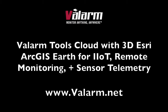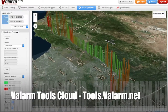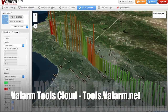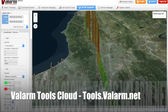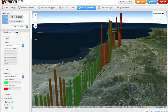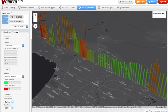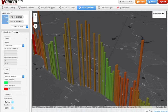Howdy! This is Edward from Valarm. You'll see in this video how to use Valarm Tools Cloud's 3D mapping feature, so you can visualize and analyze your industrial IoT sensor information in three dimensions. We've implemented 3D into tools.valarm.net using Esri ArcGIS Earth, as you're watching in these clips.